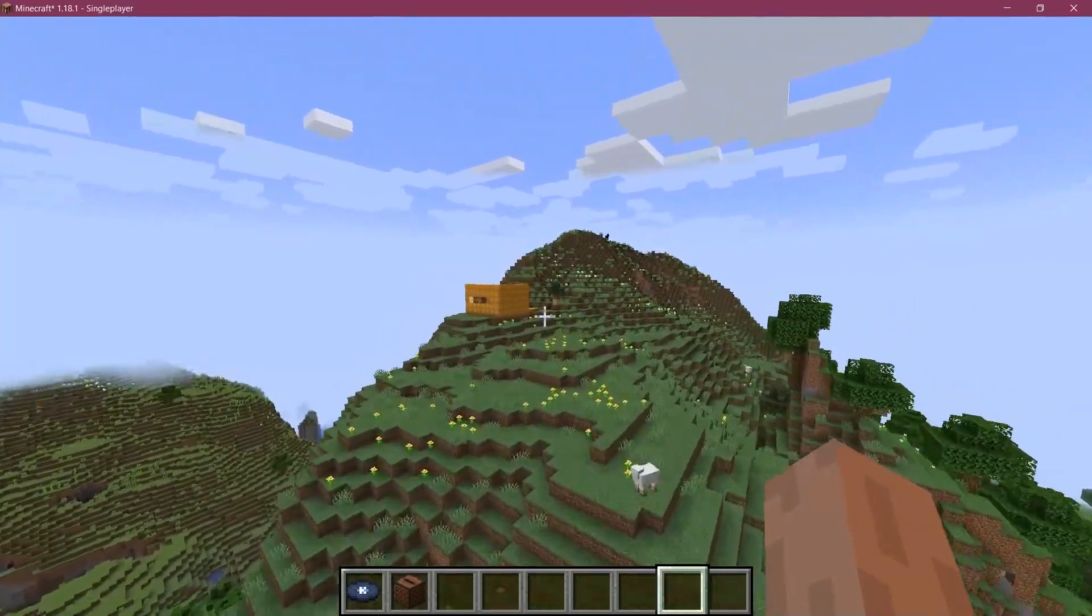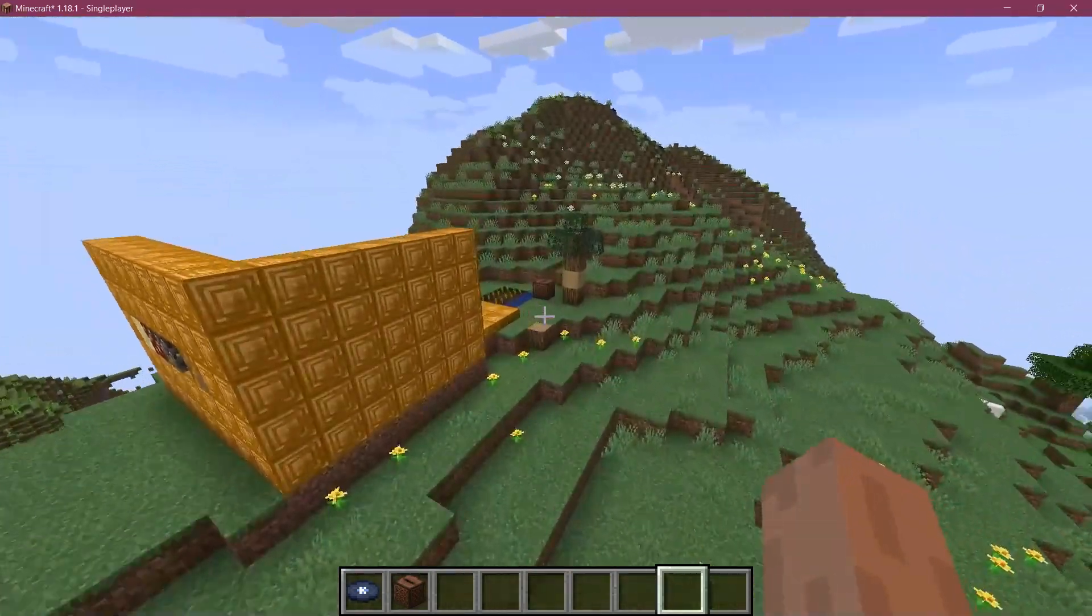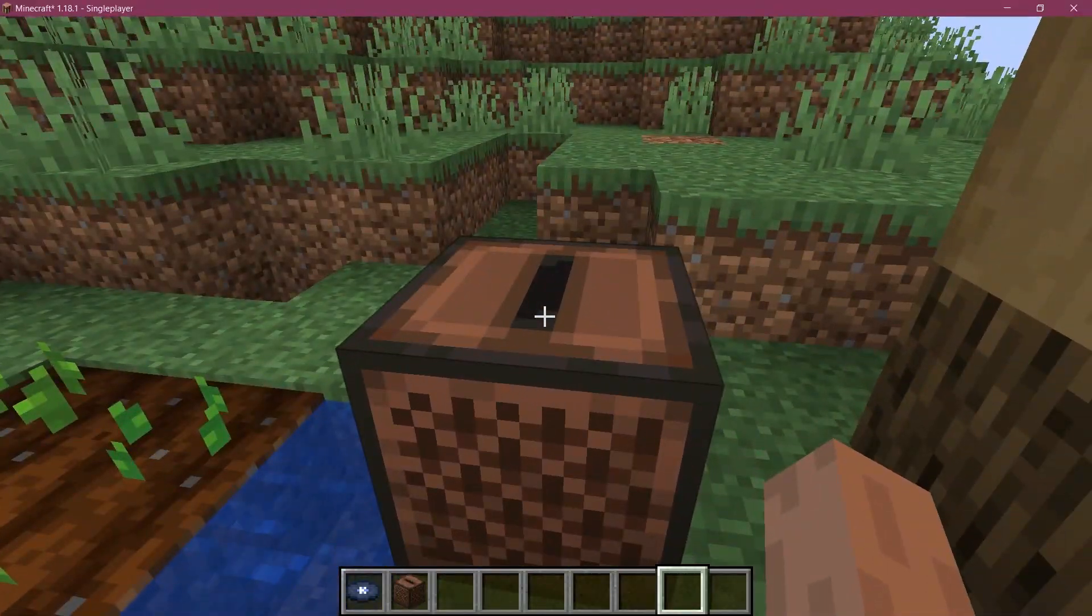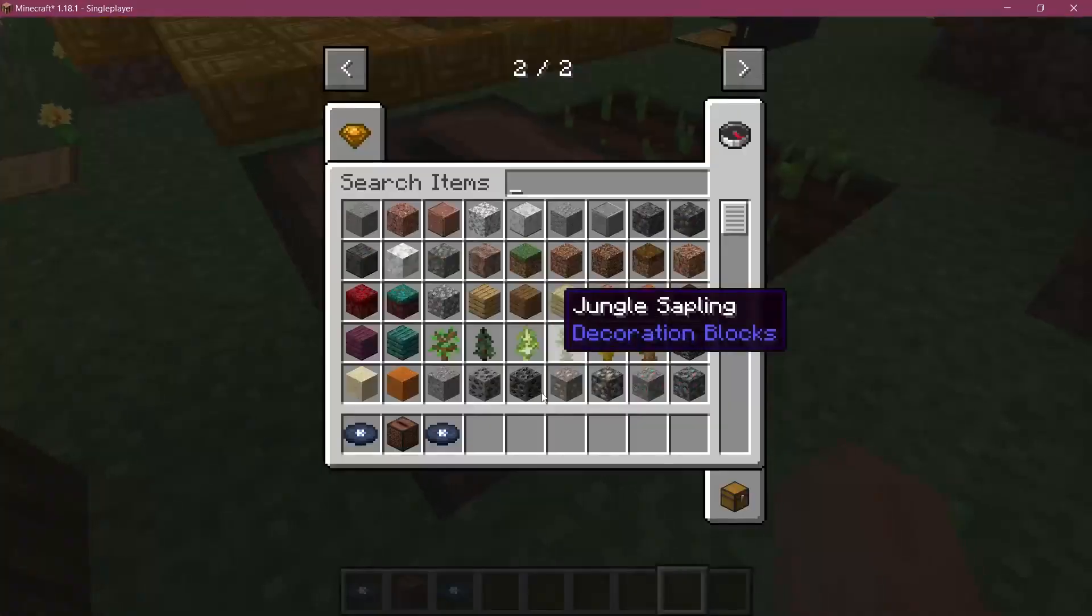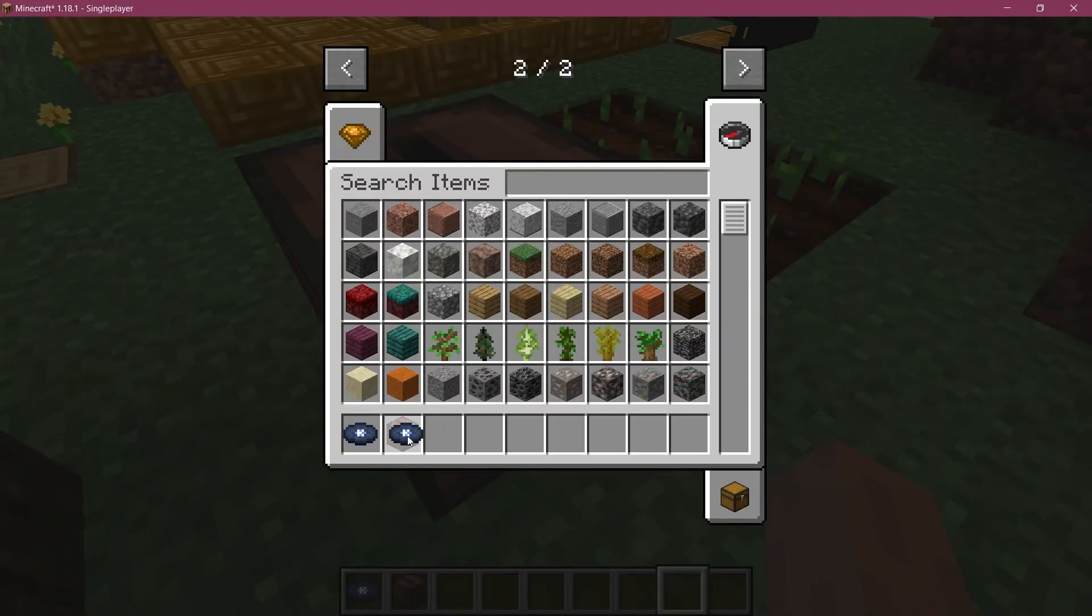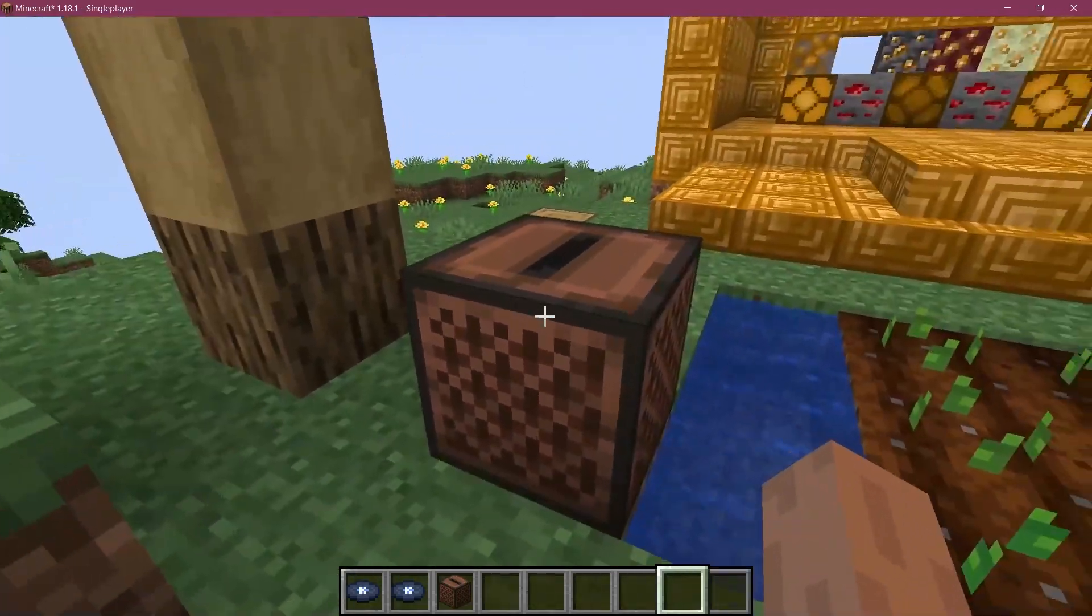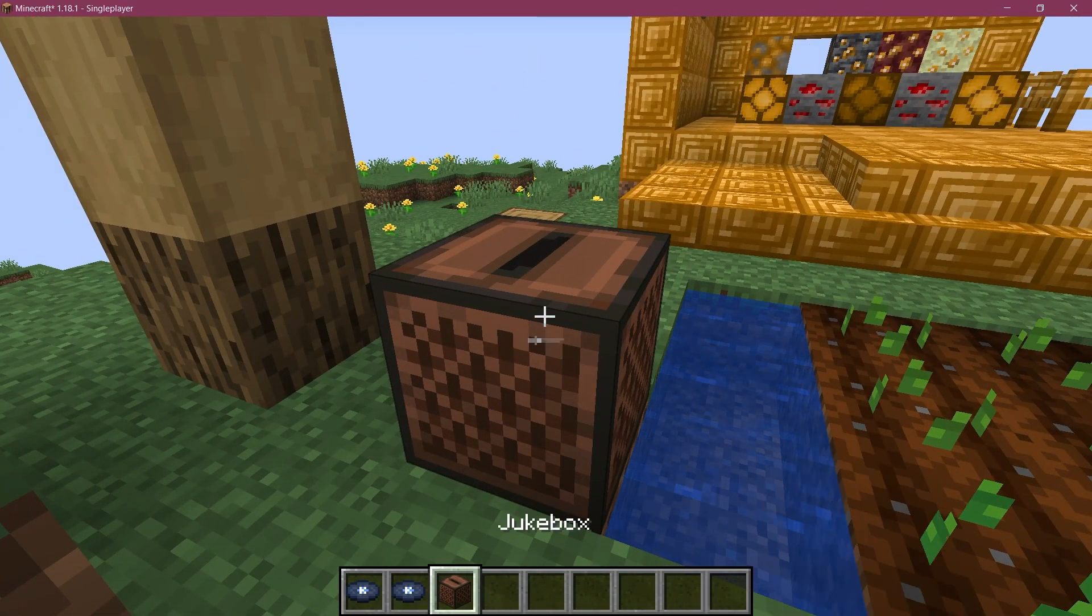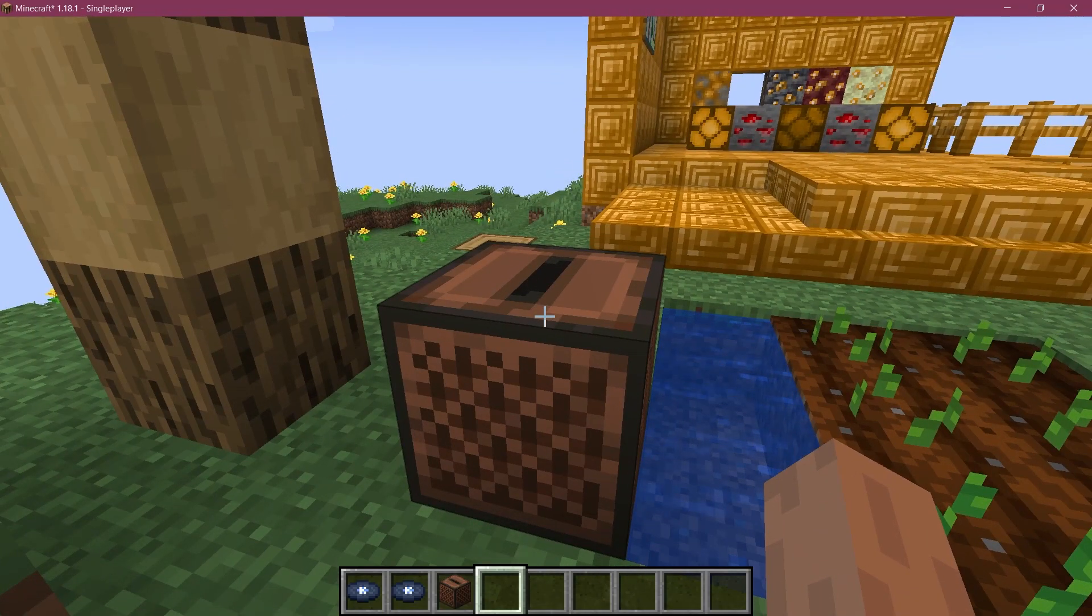It should get quieter and quieter until at some point it's no longer heard. And then if I go further in—there you go. That's actually how easy it can be to add a music disc. Once again, make sure it's a proper OGG file that is in mono, and then it should work totally fine. That's pretty cool.